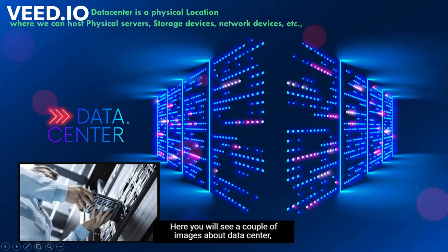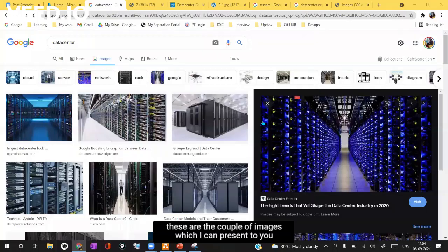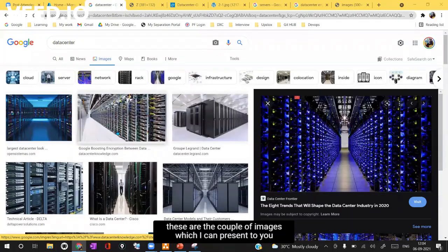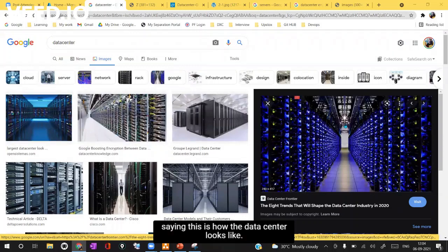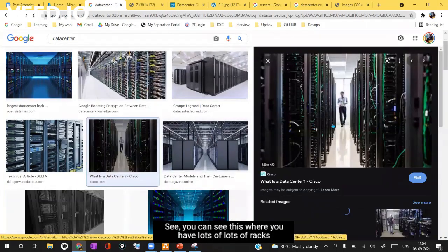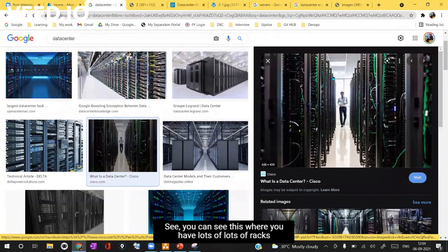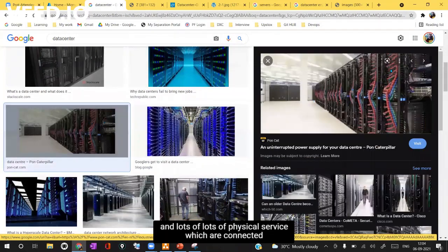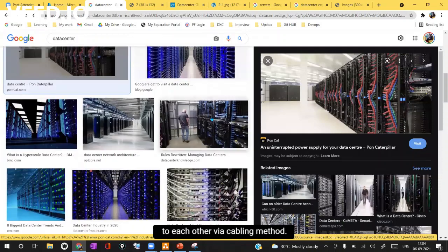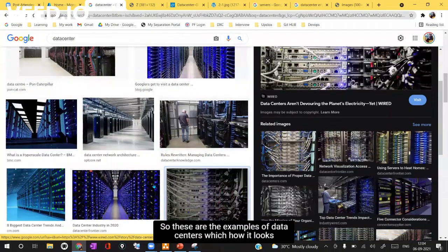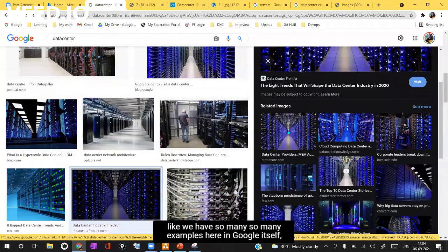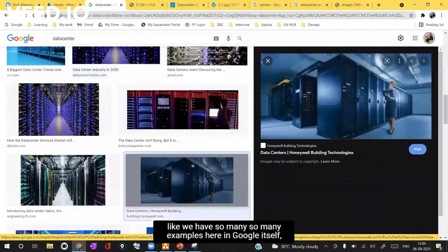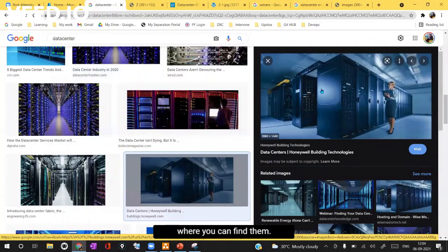Here you will see a couple of images about data center which I'll be presenting now. These are the images saying this is how the data center looks like. The data center is a physical location where you have lots of racks and lots of physical servers which are connected to each other via cabling method. These are the examples of data centers. We have so many examples here in Google itself where you can find them.